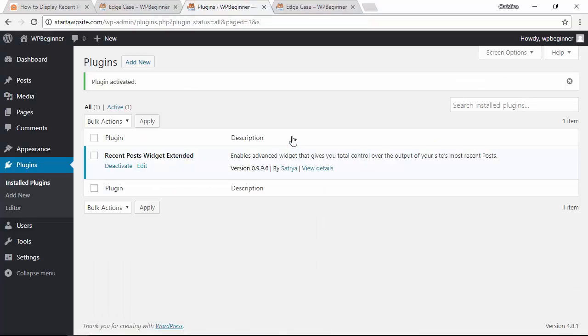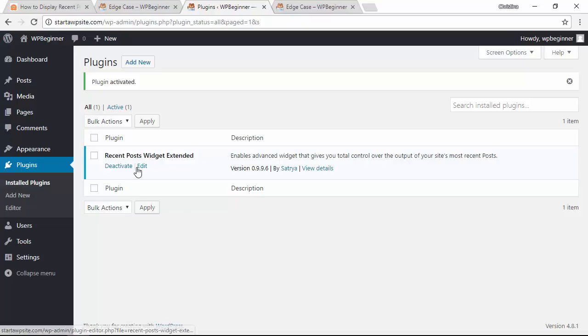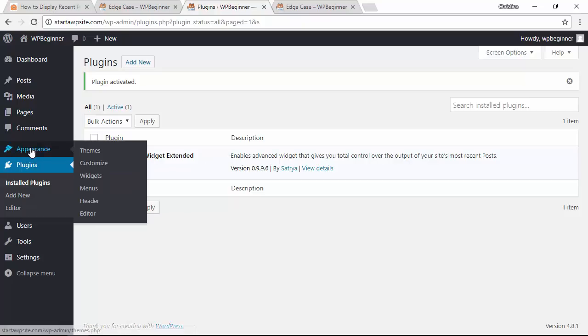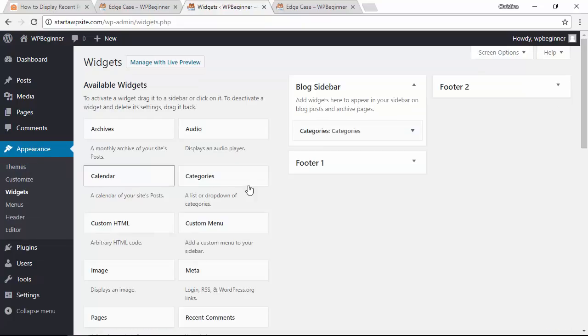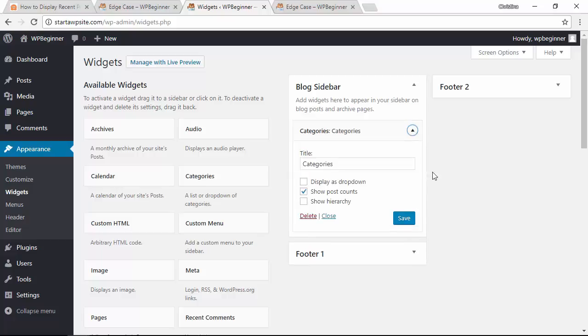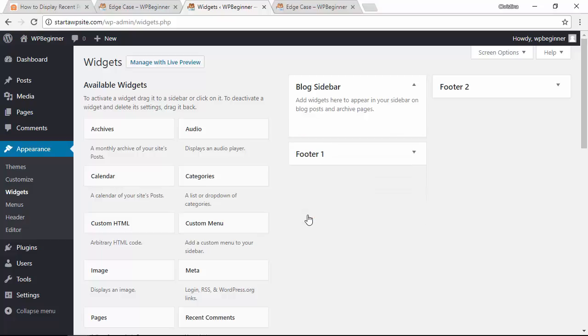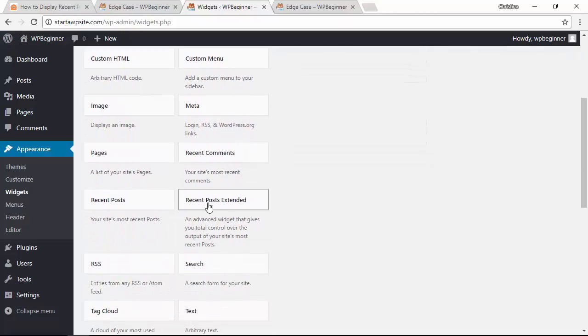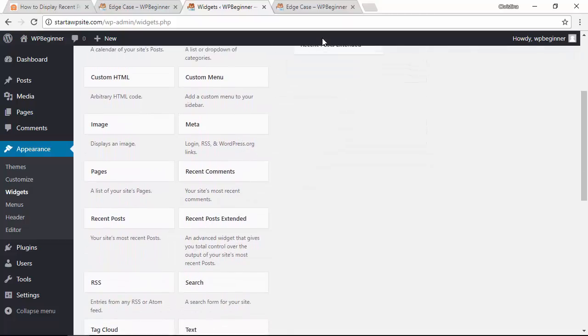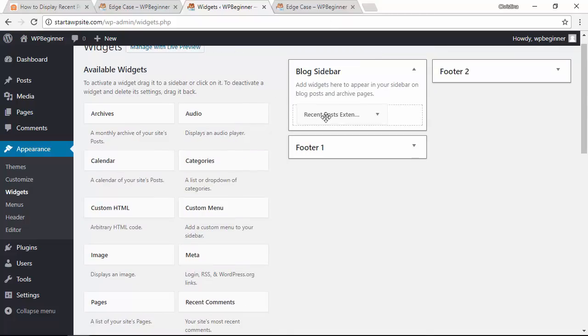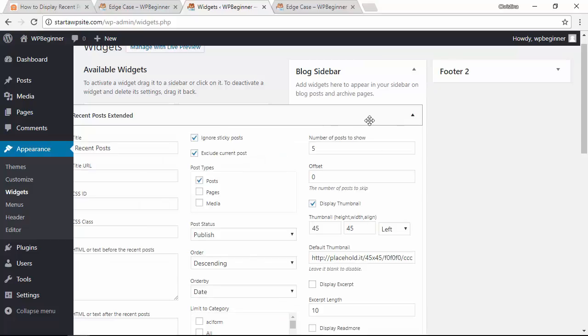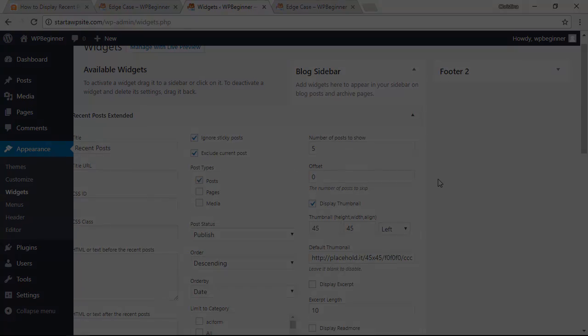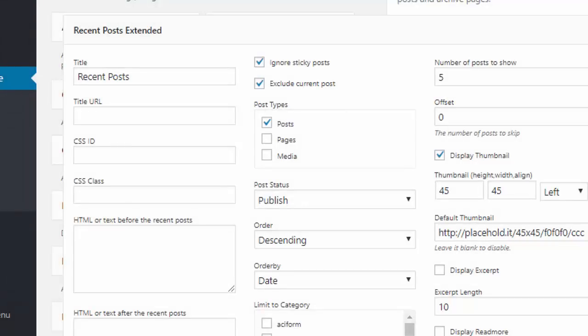Now that it's activated we'll head back over to our widgets area. Let's remove the old categories widget and we're looking for the recent posts extended. I'm going to left click drag this up to my sidebar. I'm going to make my screen a little smaller so you can see all of the items.